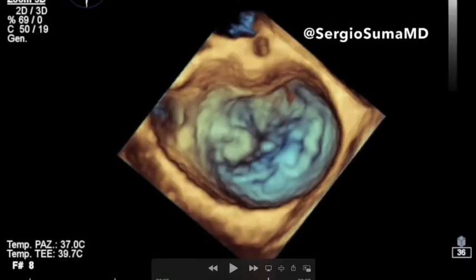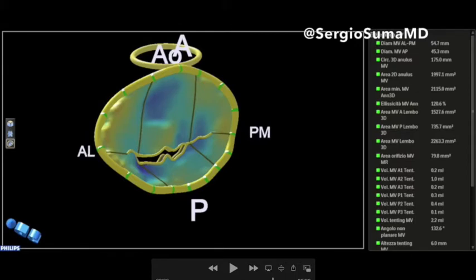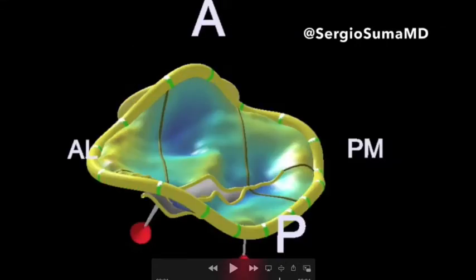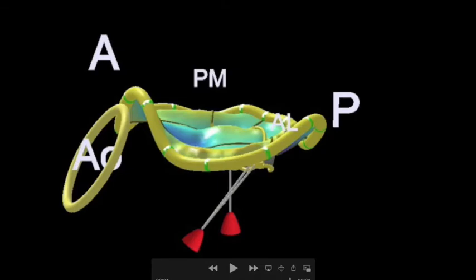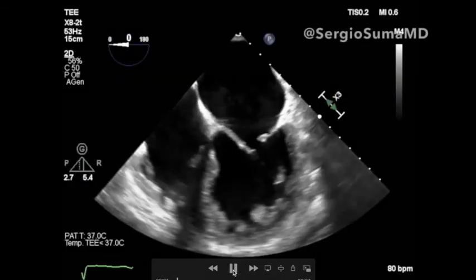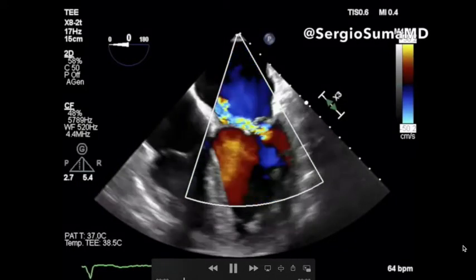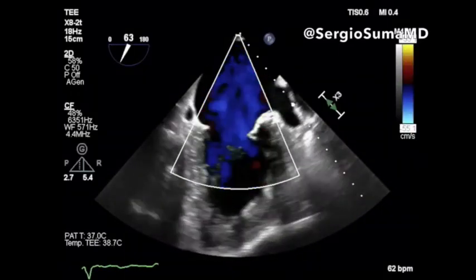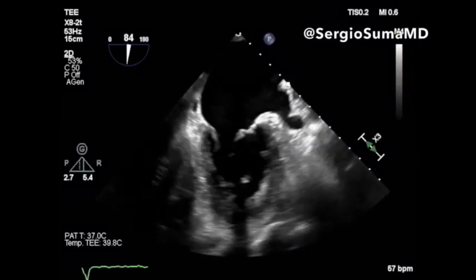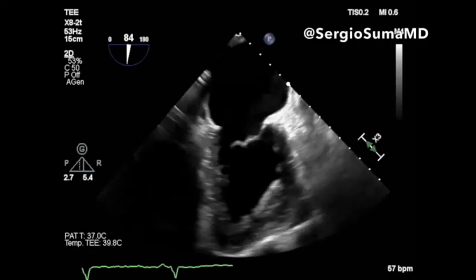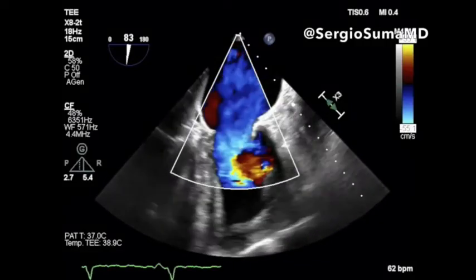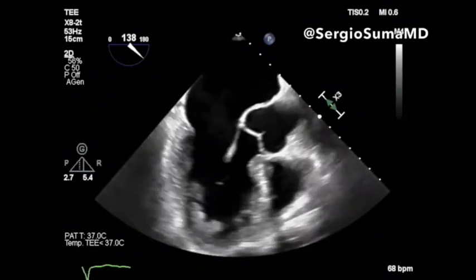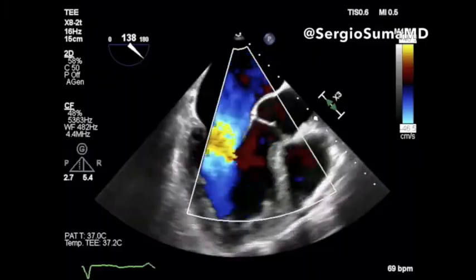This is confirmed at the reconstruction of the valve, with an annulus which is dilated as well. There is indeed severe mitral regurgitation due to the prolapse of the commissural part of the valve in the lateral commissural part.